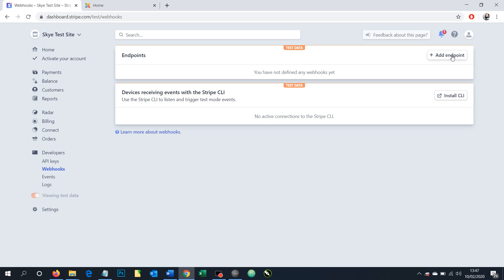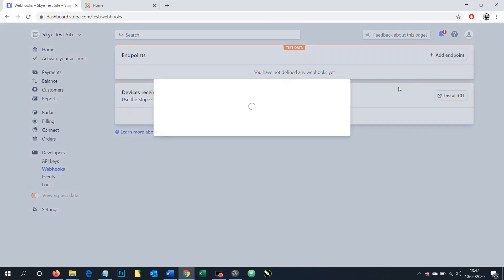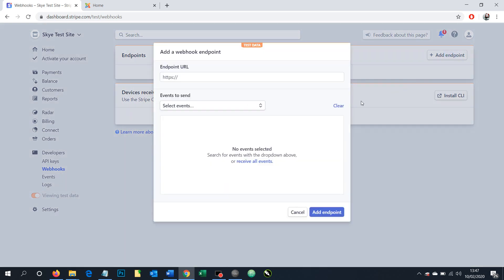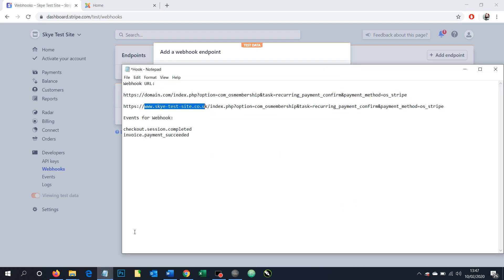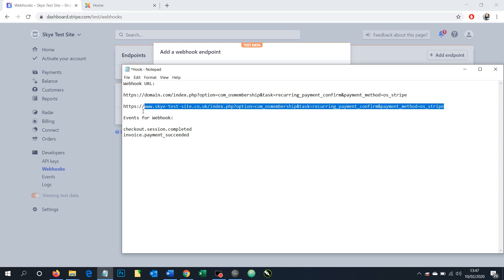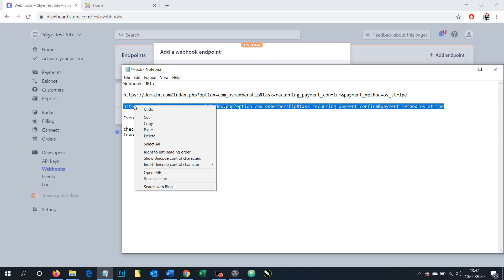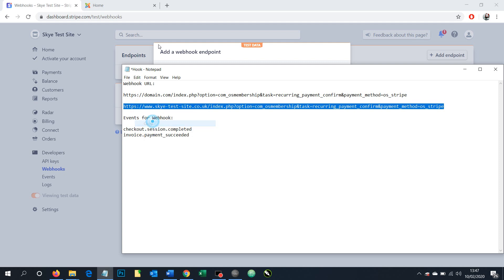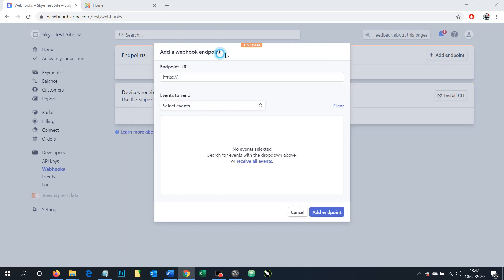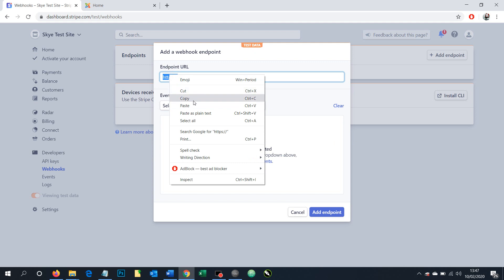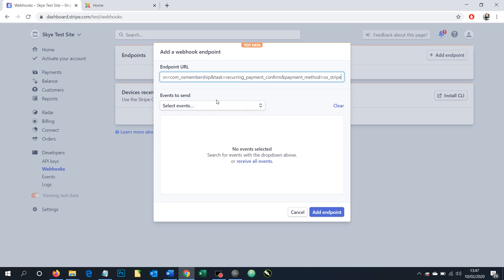So we're going to add an endpoint in. And for that we need the URL which we produced before. Here it is here. So I want the one using or including actually the domain that we're setting this up for. So this one here, not the dummy above that. Copy it. Paste that in here. There it is.